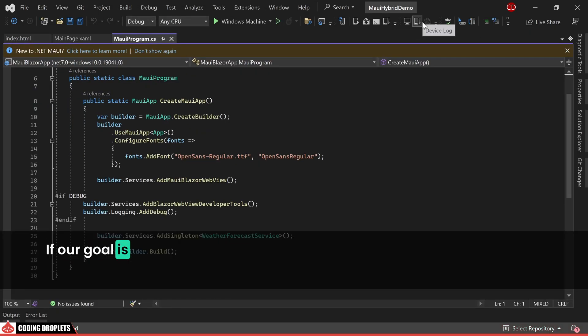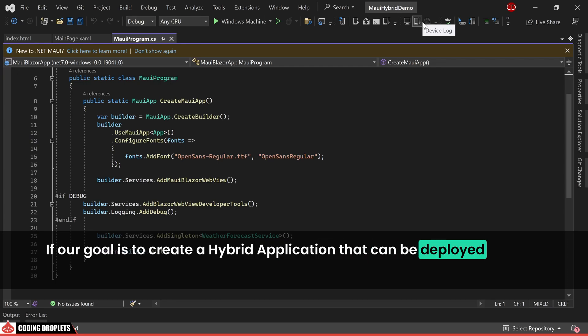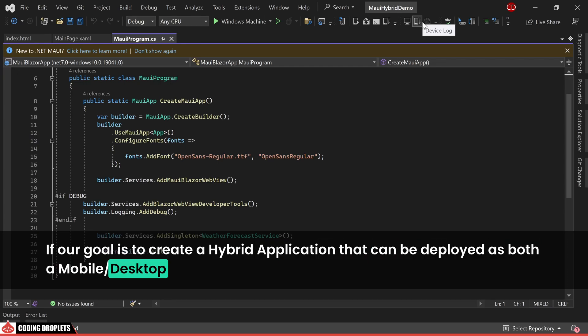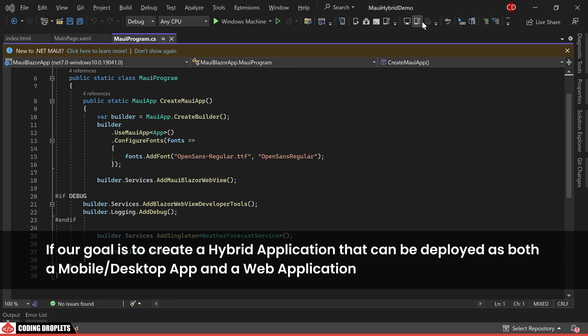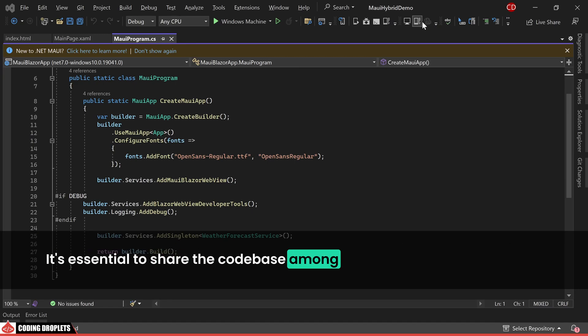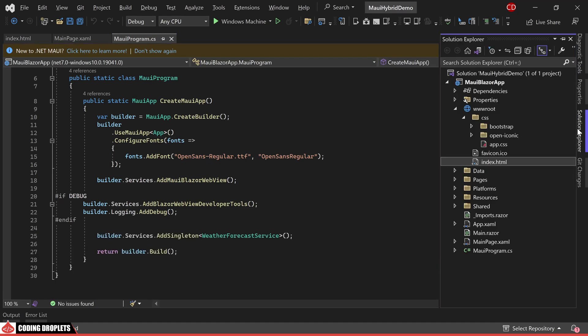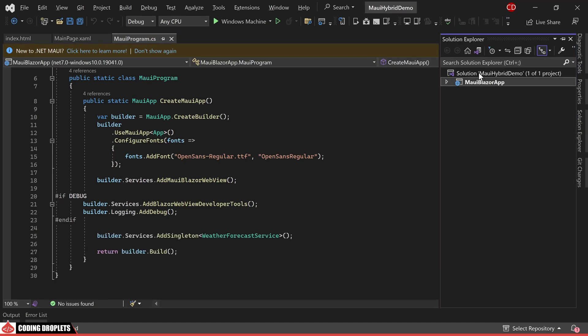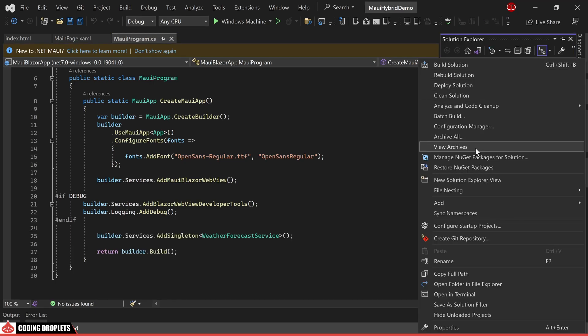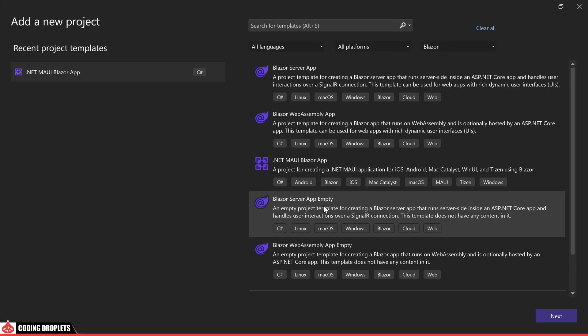If our goal is to create a hybrid application that can be deployed as both a mobile or desktop app and a web application, it's essential to share the code base among these platforms. Let's explore how this can be achieved. To begin, we'll initiate the creation of a Blazor web project.